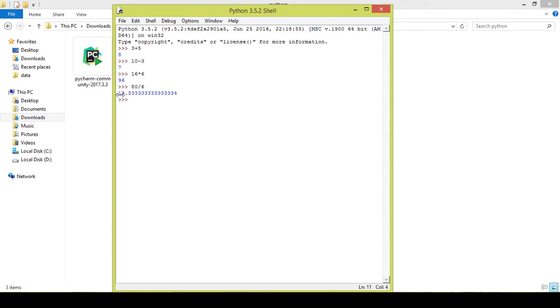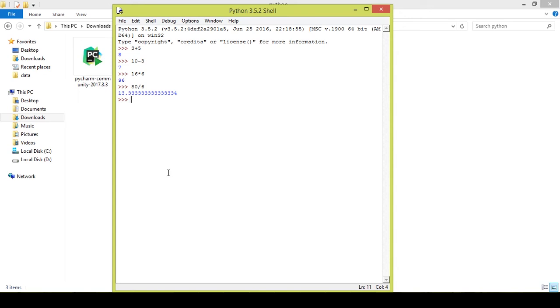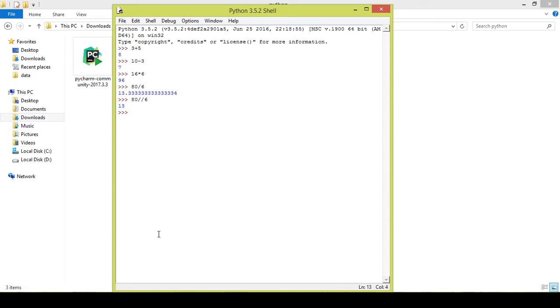In case if you want only the integer value without the decimal, there may be many operations in Python where you will want the immediate integer value instead of a floating value. So you can use the same value, 80 divided by 6, but you need to use two division signs in order to obtain only the integer value. That will give you 13 as the answer. Yes, it gives you 13.